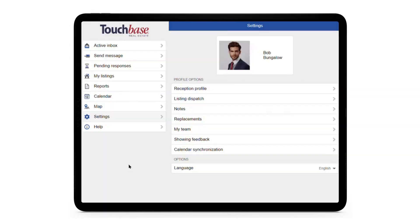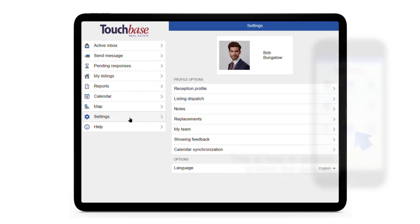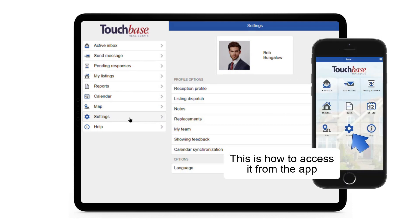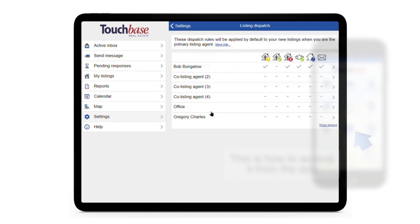The Listing Dispatch lets you control the communications flow for your touch-based messages on your listings. To access it, click on Settings in the main menu — here's where you can find it in our app — and then click on Listing Dispatch.